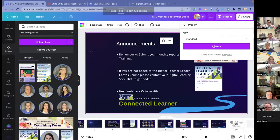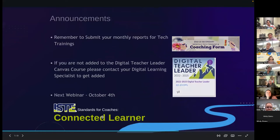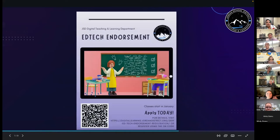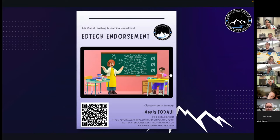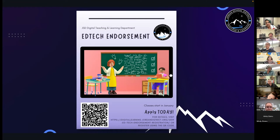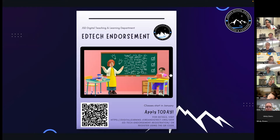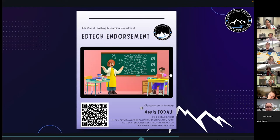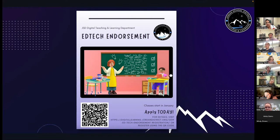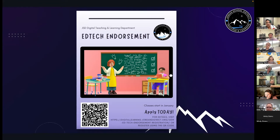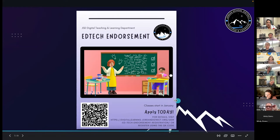Our next webinar will be on October 4th — the first Tuesday in October — on the topic of 'Connect to the Learner.' We are currently accepting applications for the EdTech Endorsement. If you or anyone in your building is interested, you can go to our digital learning Jordan District website — the second menu item is the Tech Endorsement — where you'll find information and the application.